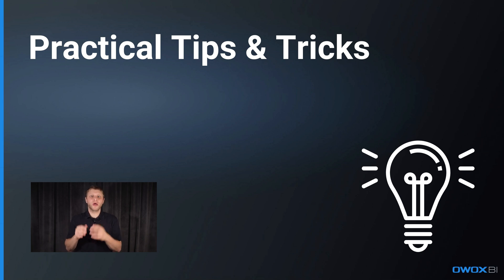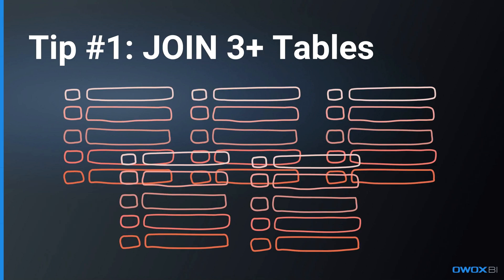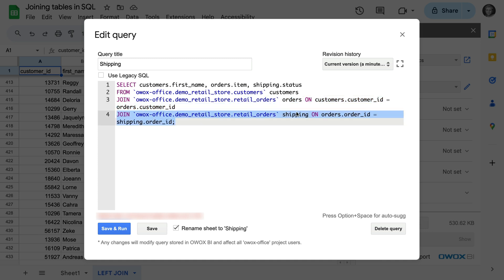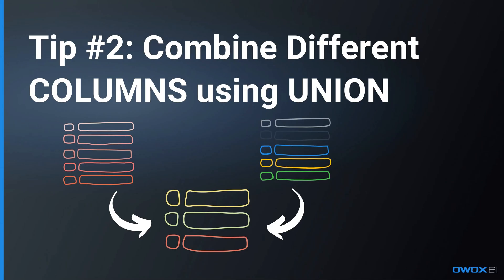Let me give you a few practical tips and tricks for using Joins and Unions successfully. Tip number 1: you can join more than two tables at once — just add more join statements after your query. For example, this query combines the customer's name, all order items, and shipping statuses. We add orders to customers by the customer_id field in both tables, and then add item shipping status by the order_id field that exists in both orders and shipping tables. You don't necessarily need to select a field to be able to merge tables using it. You can join or union as many tables as you wish.